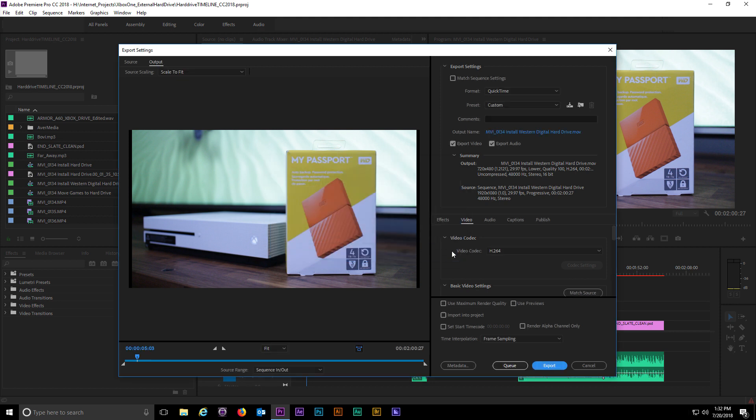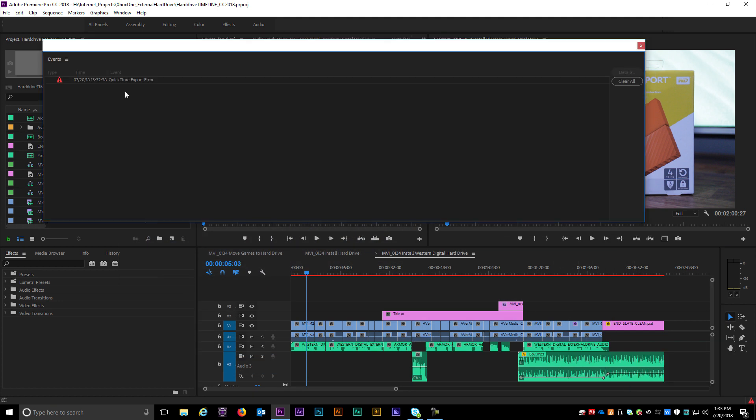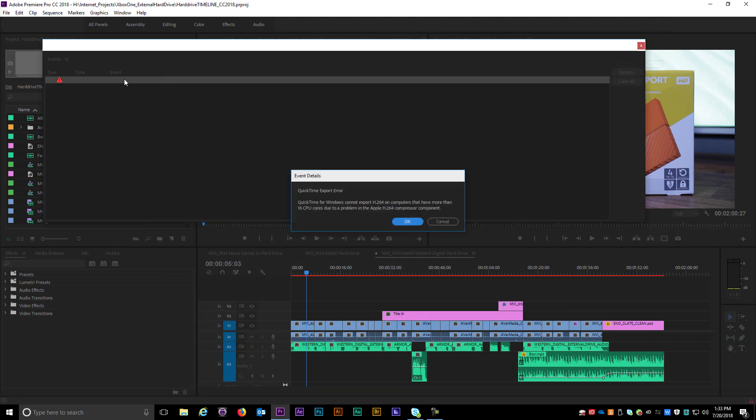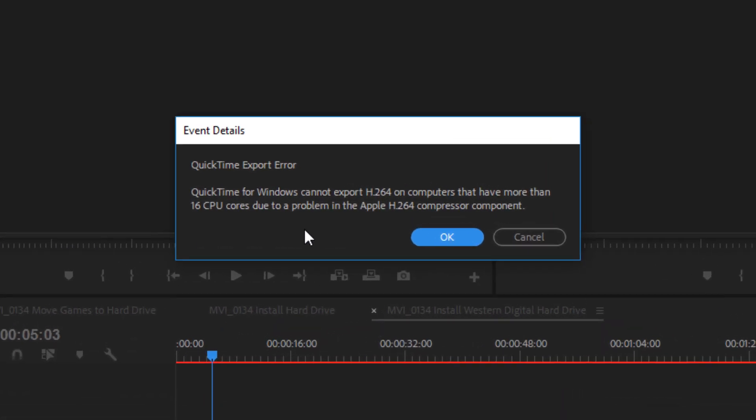The description of the problem can be seen when I click on the red triangle in the bottom right corner of Premiere. The issue is that QuickTime in Windows is not supported on PCs with more than 16 CPU cores.